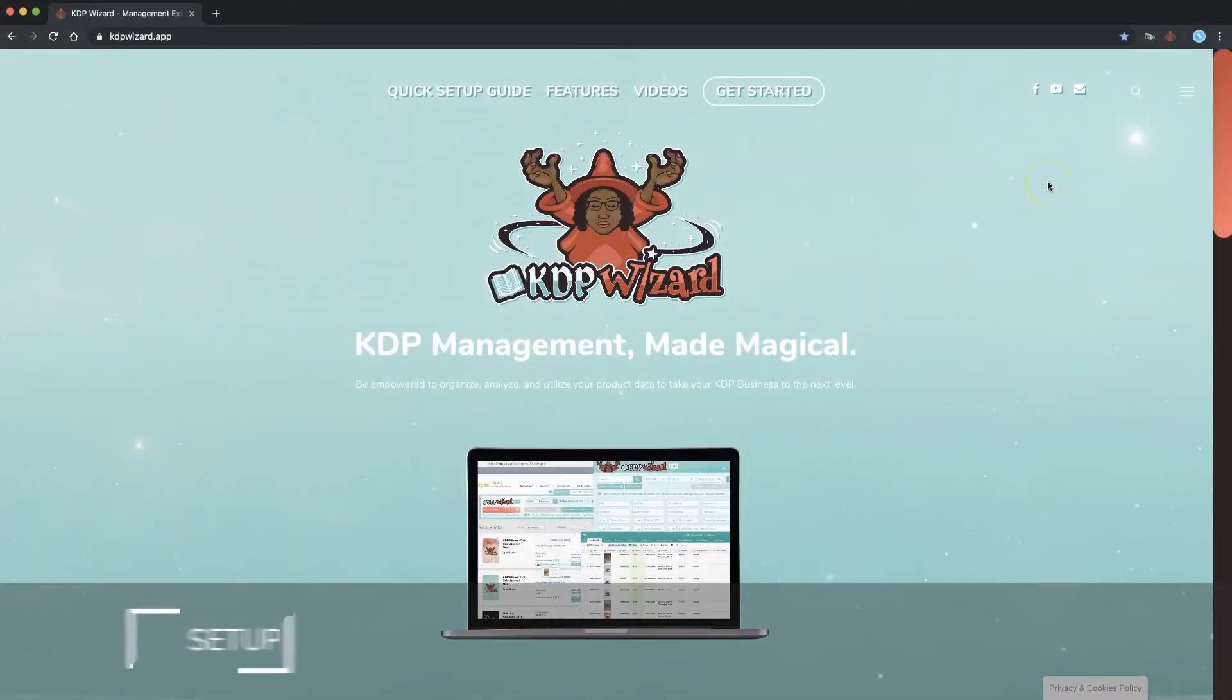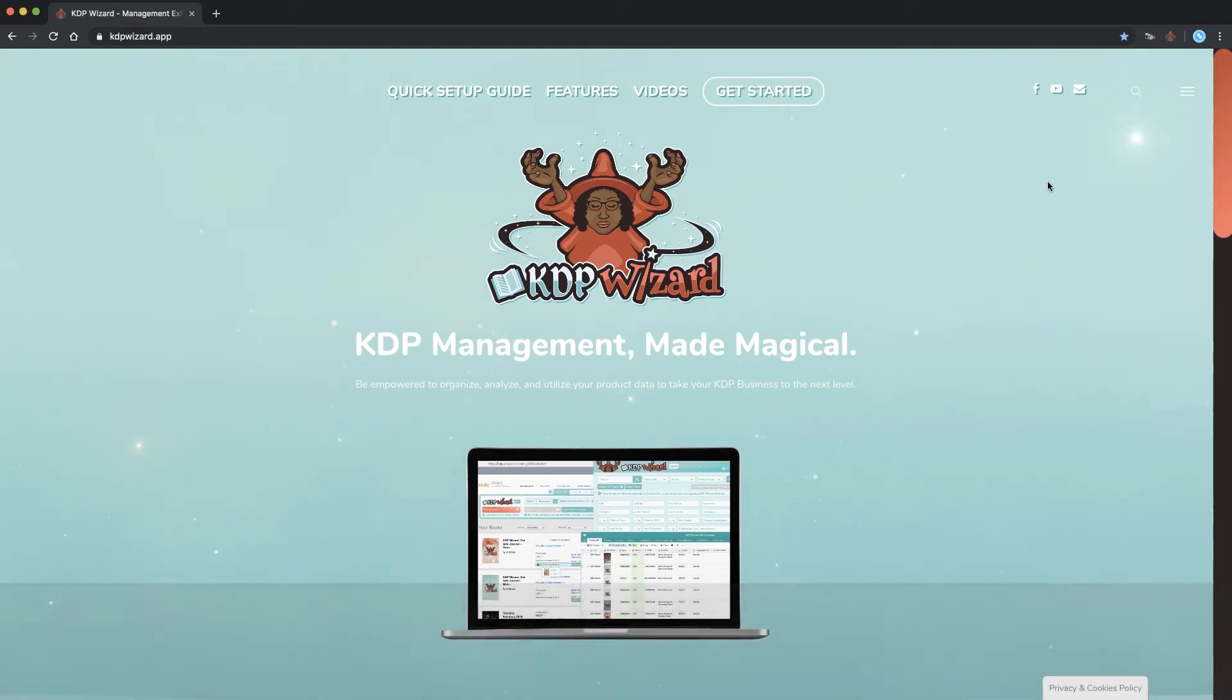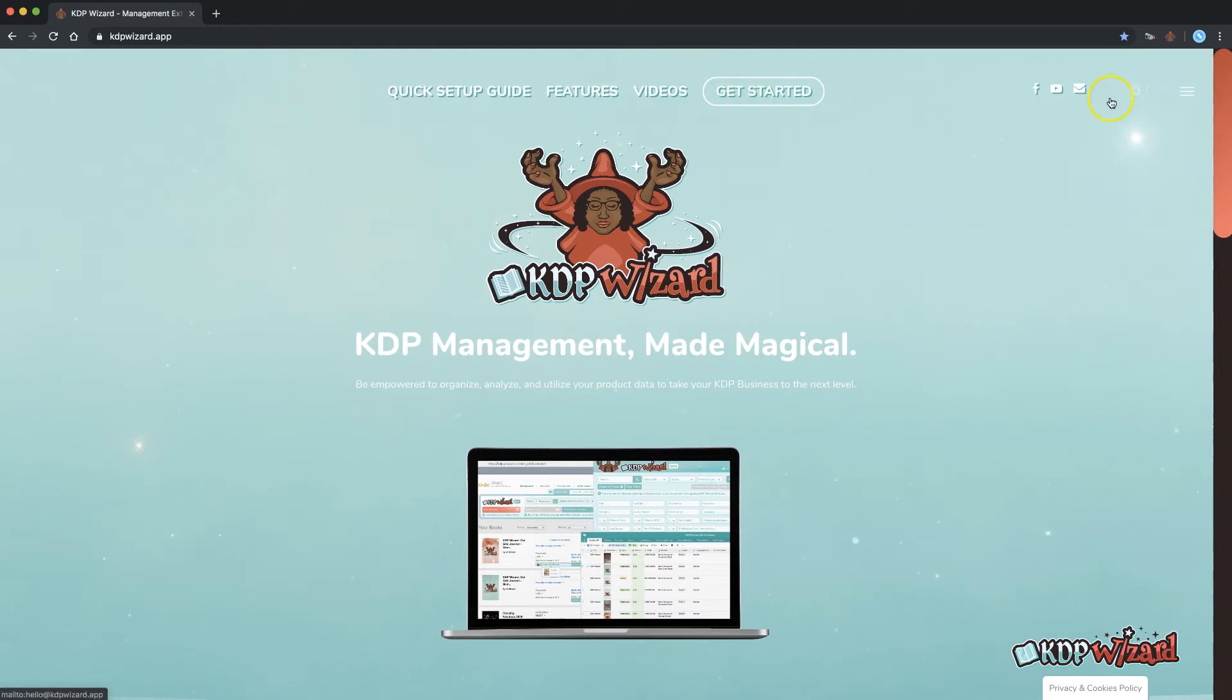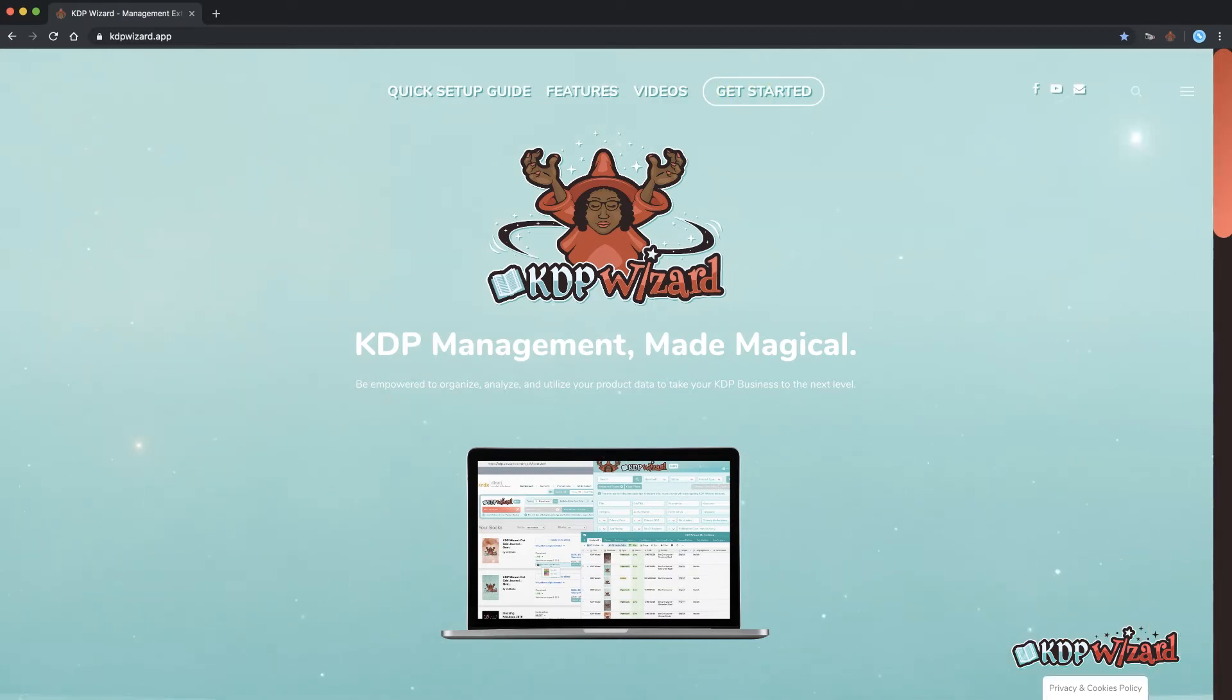This video shows you what you need to do to get started using KDP Wizard. Visit our website at www.kdpwizard.app where you will find everything you need to get started and a whole range of information and resources for moving further along your KDP journey.